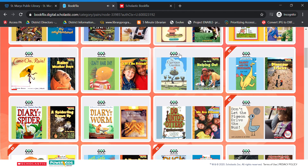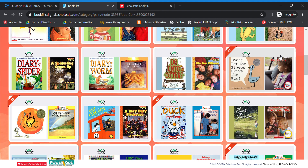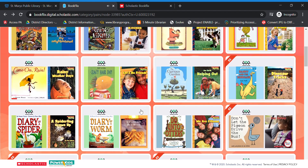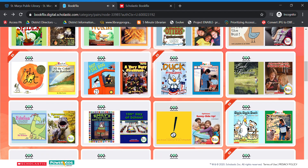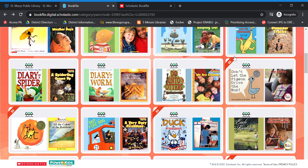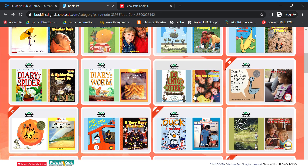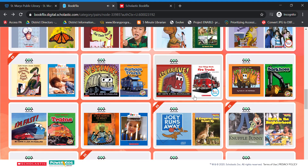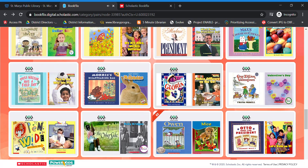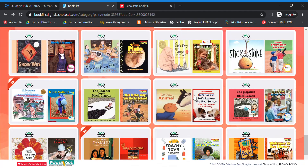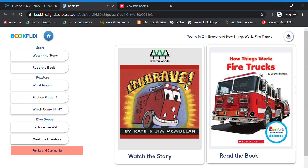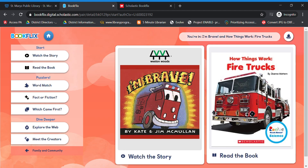I'm going to scroll down until I find "Don't Let the Pigeon Drive the Bus." I see one but that's Spanish — we don't want Spanish. The reason I knew that was Spanish is it has a little ribbon that says "ES." I know the English version is in here too, but we'll skip that for now. So I'm going to click on "I'm Brave" and we're going to start the story.